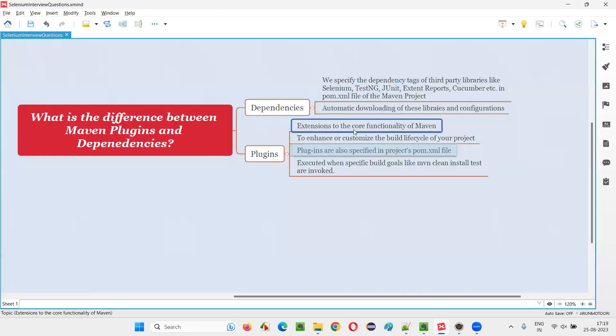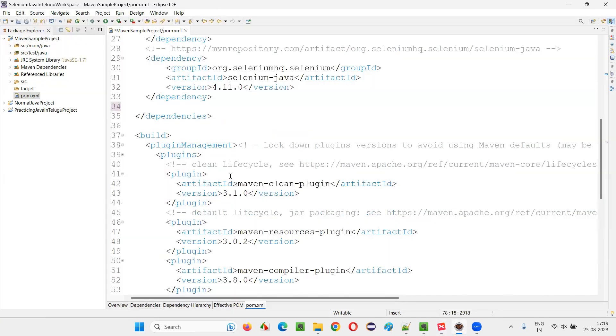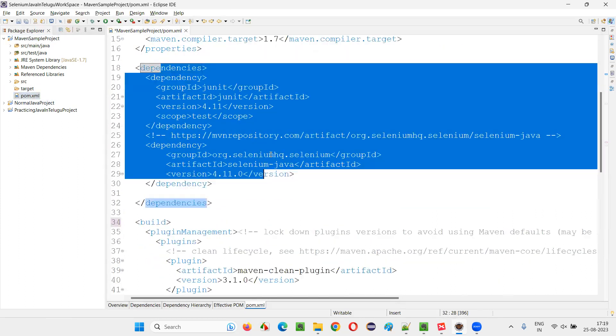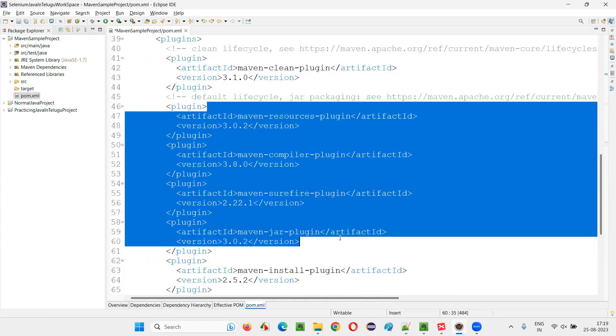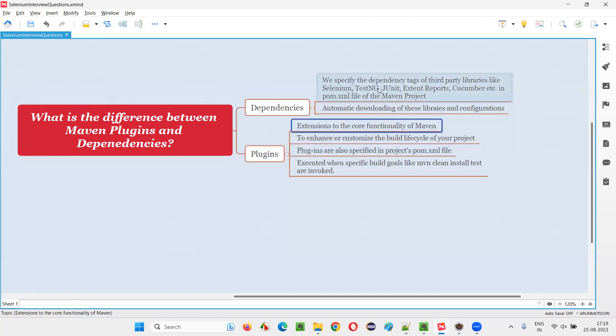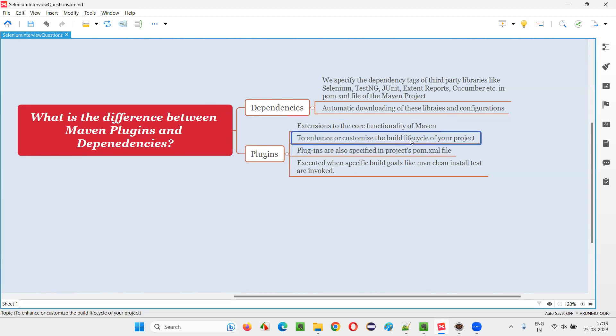Plugins are like extensions. There's an example only. There are also dependencies are also in the same pom.xml file. Plugins are also mentioned in the pom.xml file. And the purpose here of the plugins is different. It's not about third party libraries. It is to enhance or customize the build lifecycle of your project.